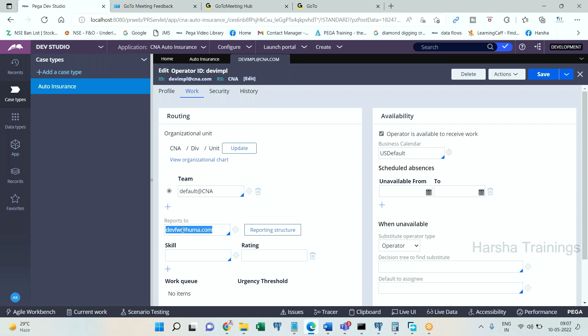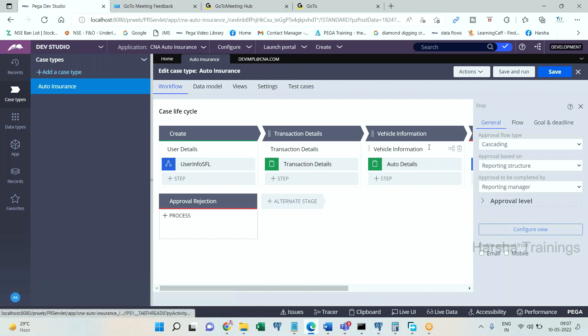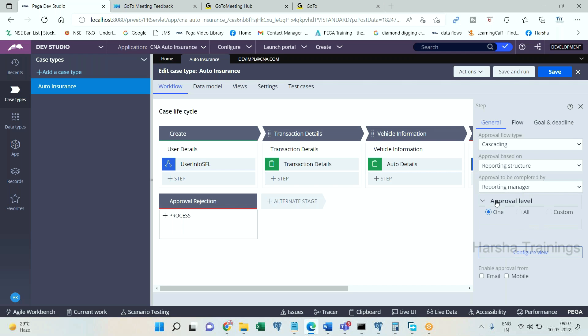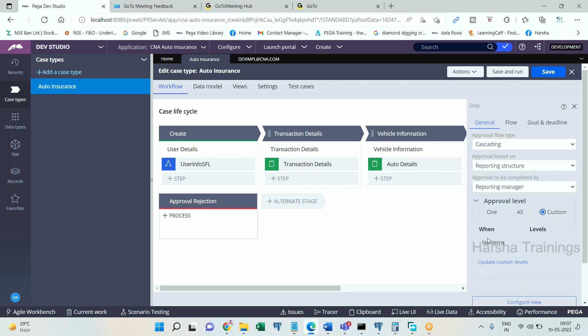Here you can choose cascading reporting structure, whoever the current operator and the reporting manager of current operator to approve it. Approval level: single level means only one reporting manager. All means till it ends with no reporting manager further at the higher level, so all of them should be approving. Or you can define it as custom to define some condition.